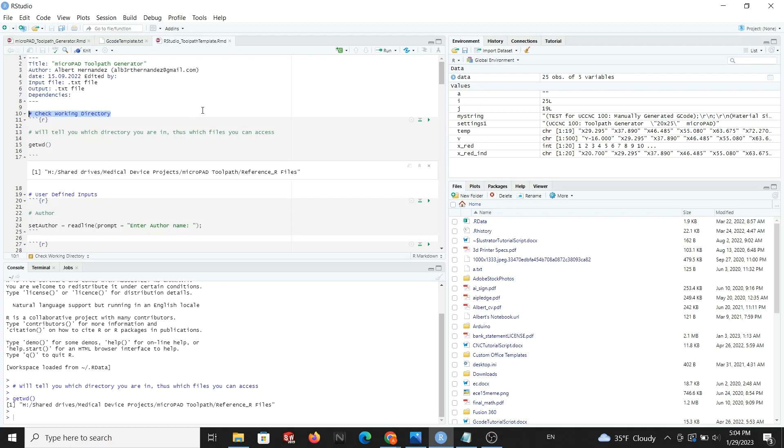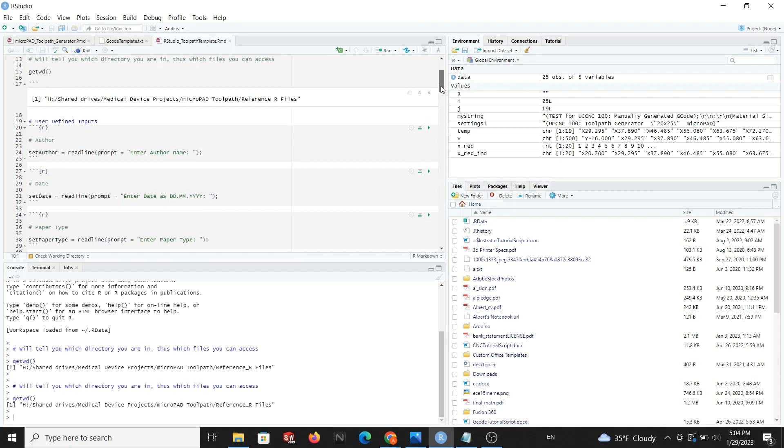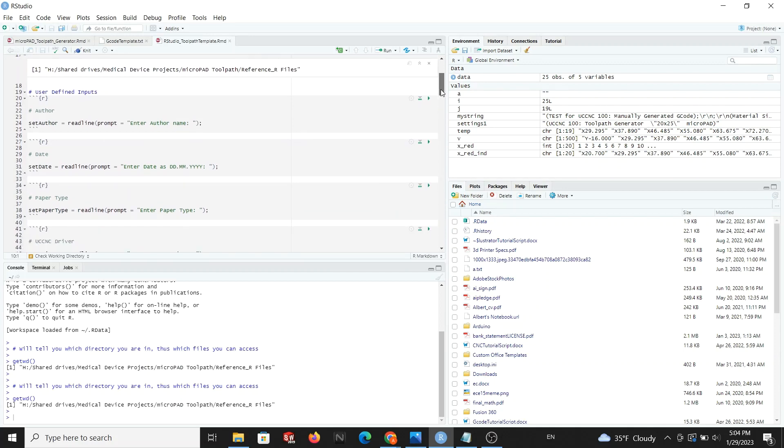We begin with directory. This section tells us where RStudio is accessing files from. If you notice that the location of your coordinates text file does not match the current directory, you will have to change the directory in a future step, otherwise RStudio will not find your text file.